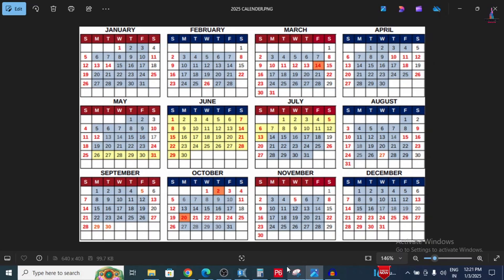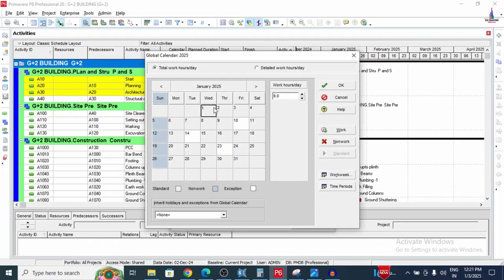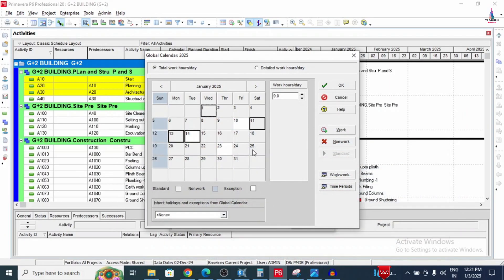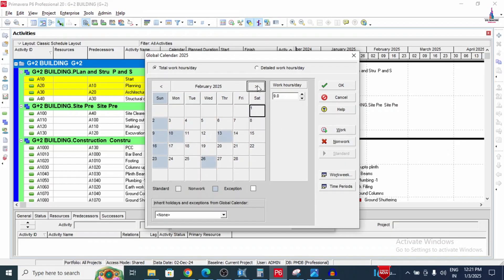For January, we will add holidays on the 1st, 11th, 13th, 14th, and 25th. Select those dates and set them to non-working. We have now assigned five non-working holiday days for January.